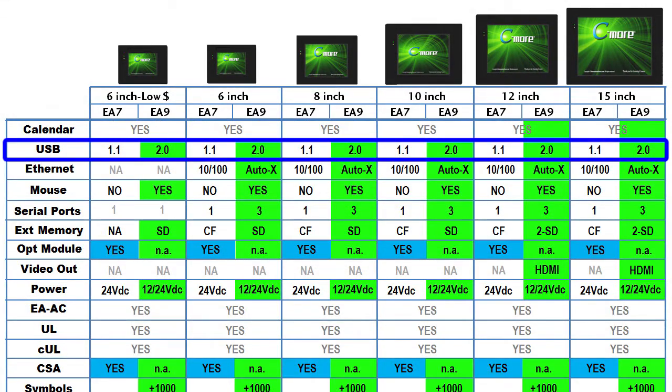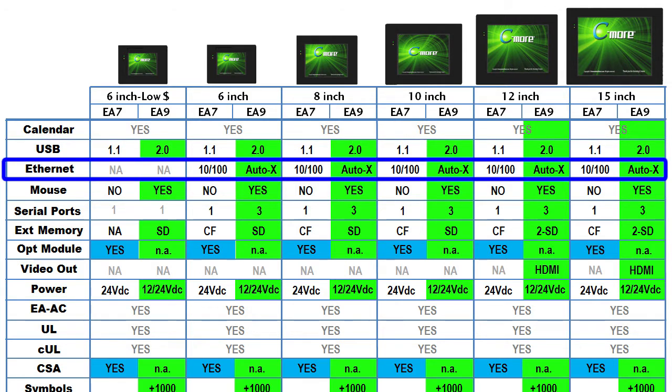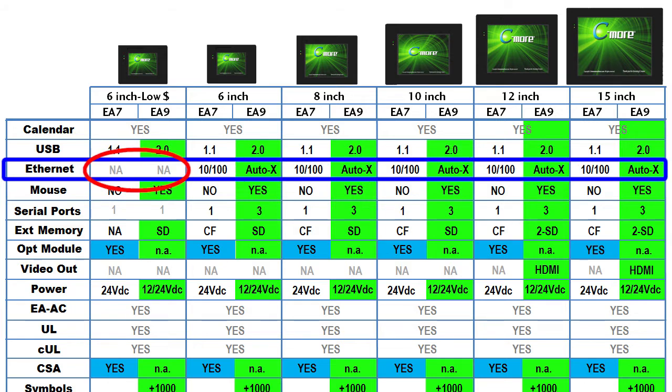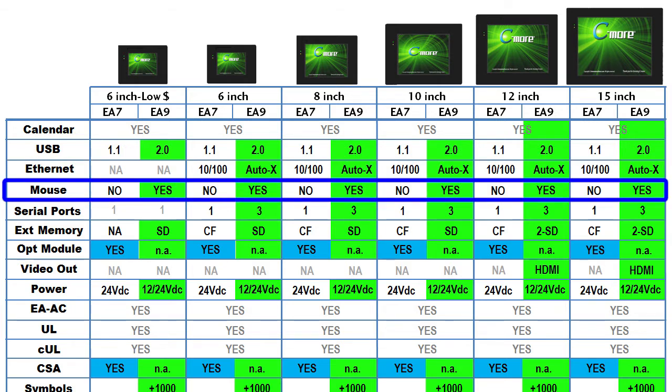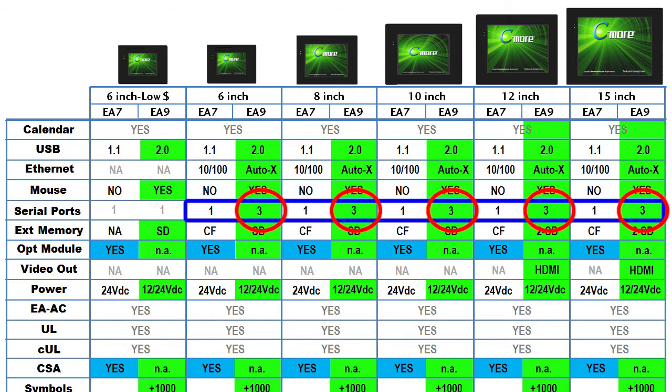The USB ports have been updated to version 2.0 for fast USB transfers and the Ethernet port is still 10/100 but now it's auto detected. You no longer need to worry about whether you need a crossover cable or not. The reduced cost 6 inch panel still doesn't have Ethernet of course. All of the new panels support a mouse plugged into the USB port and all of the regular panels now have 3 serial ports standard.